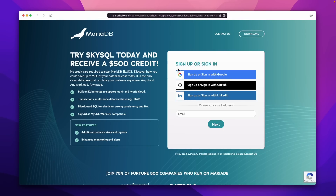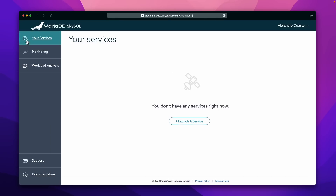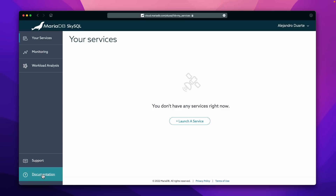You arrive at the sign-up page where you can create an account. I'm going to go through the process of creating the account — it's pretty simple, you just have to follow the steps. You can use those options or your email. Once you sign in, you will arrive at the SkySQL portal. There you'll find a menu, and I wanted to show you the documentation — it's there and it's pretty good. It has all the steps I'm going to show you, and much more.